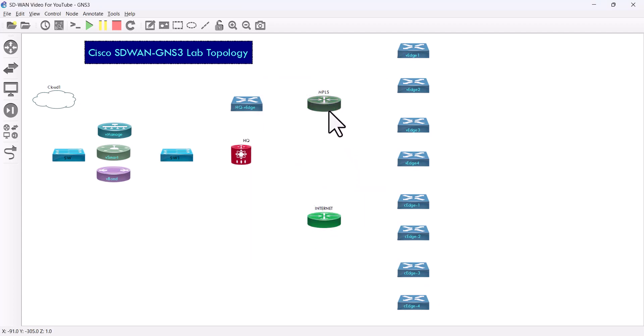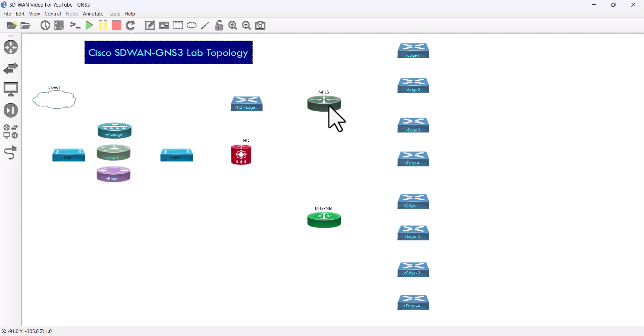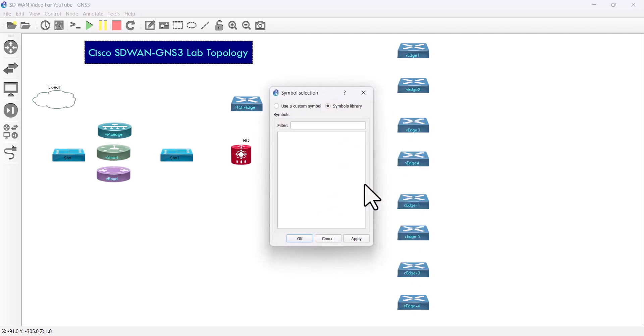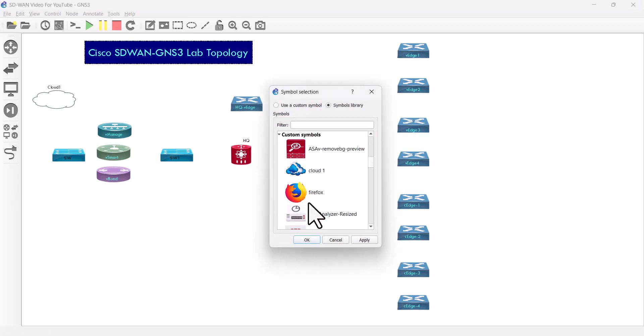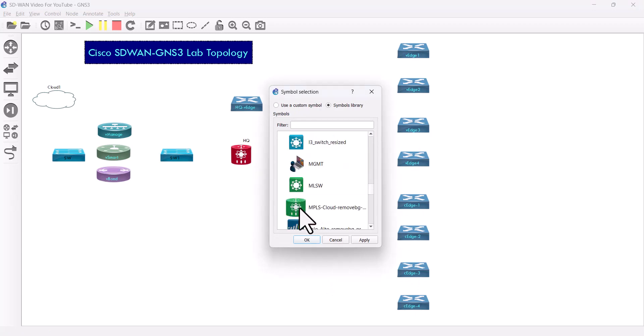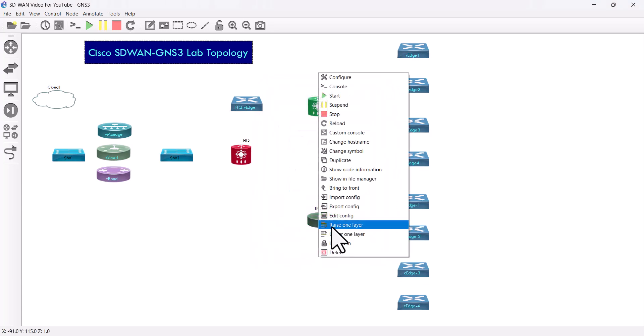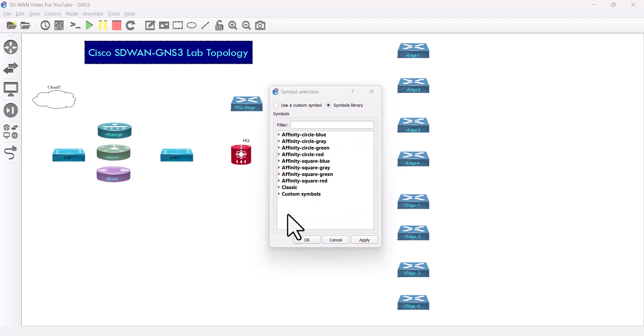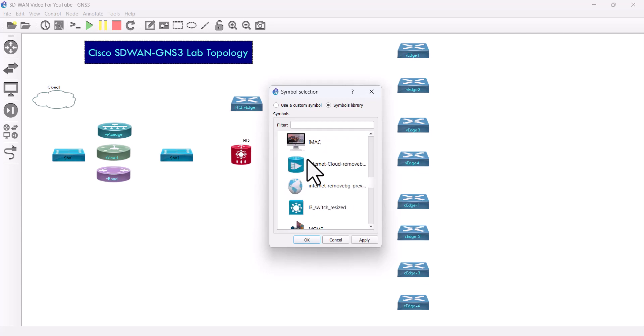And MBL is gonna be green. This one is gonna be the internet cloud.